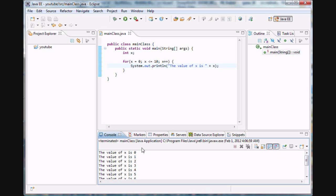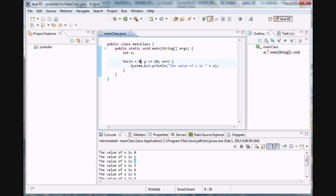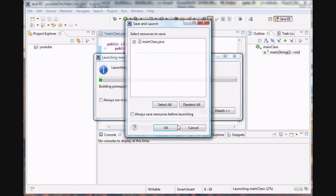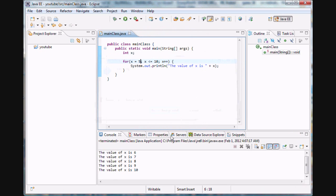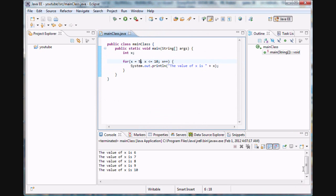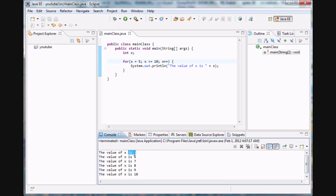And bam. You see we start out, the value of x is zero, the value of x is one, two, three, four, etc. Now if we change the starting value to say five, it would run from five to ten. Yeah, you see the value of x is five, six, seven, eight, nine, ten.